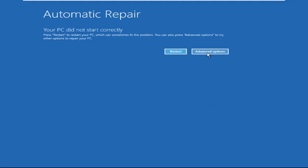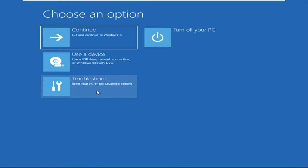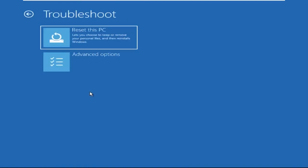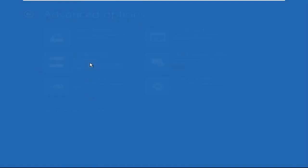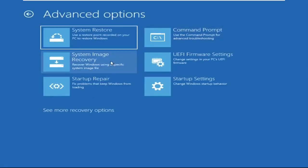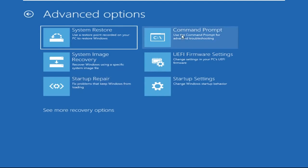Now we need to click on Advanced Options, then click on Troubleshoot. Now click on Advanced Options, and at the last we need to click on Command Prompt.